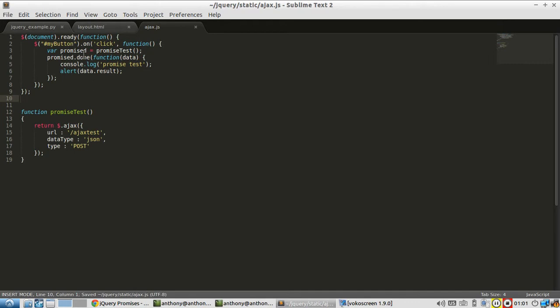Done gets called whenever the Ajax call successfully completes or in jQuery, they call it when it gets resolved. When it gets resolved, that means it finished successfully.